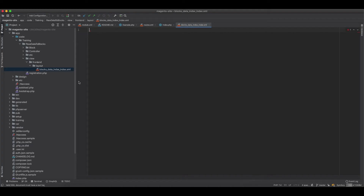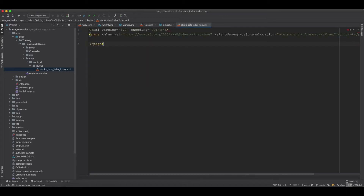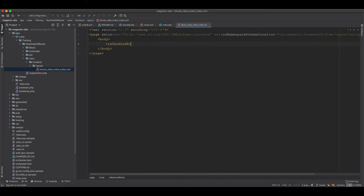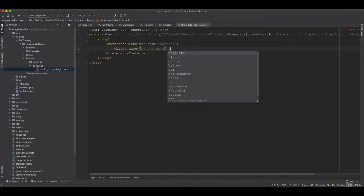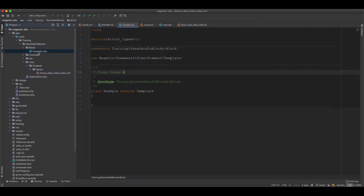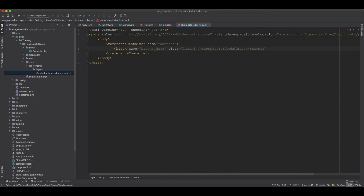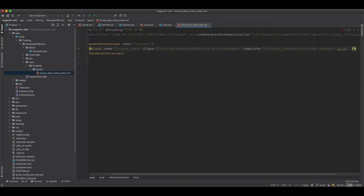Now we've created the file. Inside it, within the body, we add a reference container for content — that's standard. Then we create the block, give it a name of blocks_data, and give it a class. We copy the class and paste it here without the forward slash. Then we specify the template inside the training pass-data-to-blocks module as example.phtml.